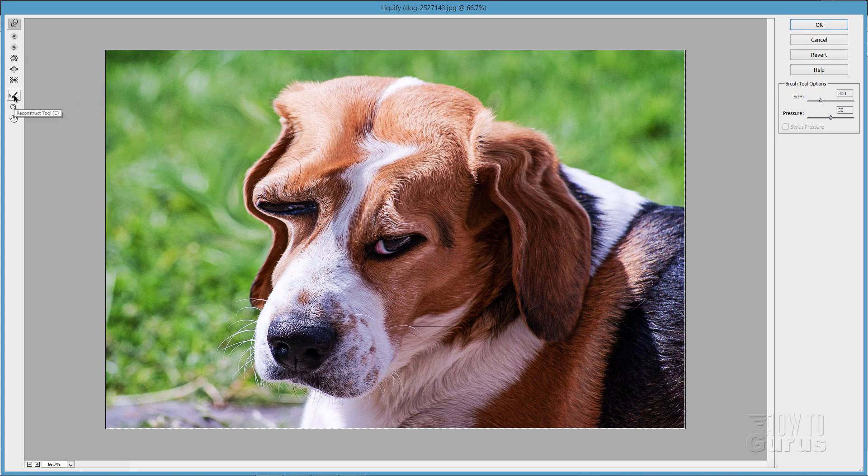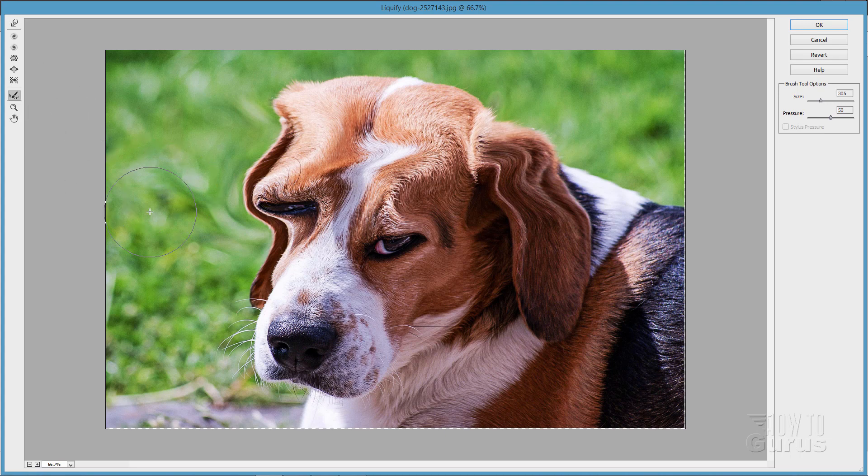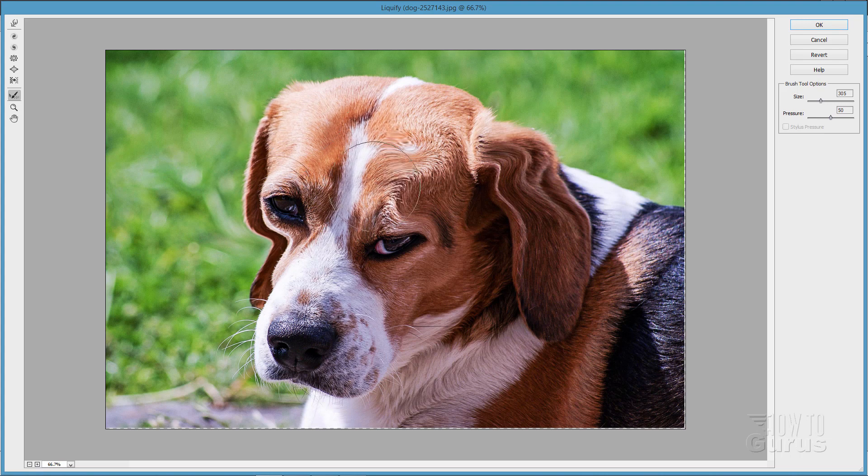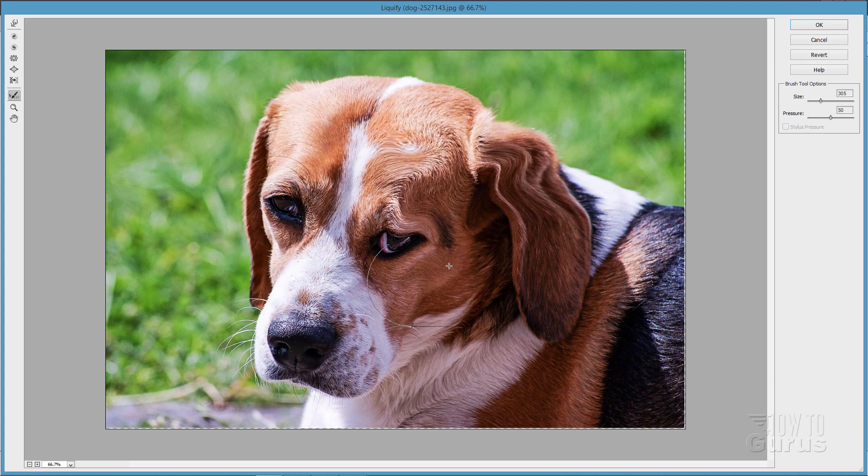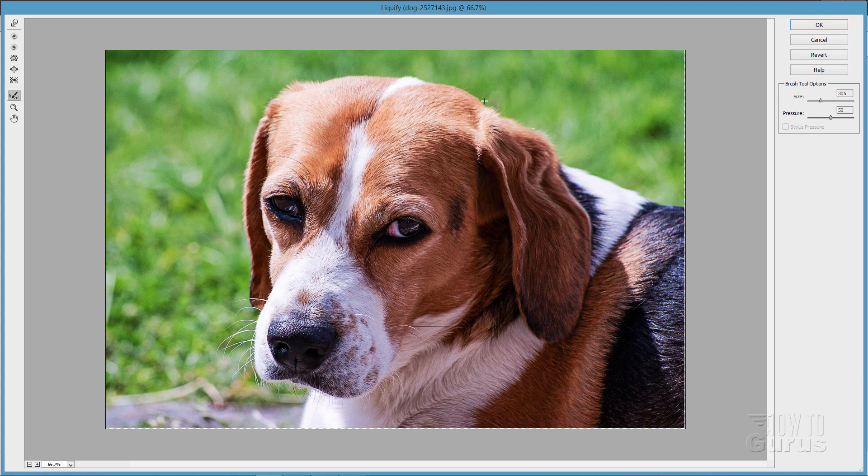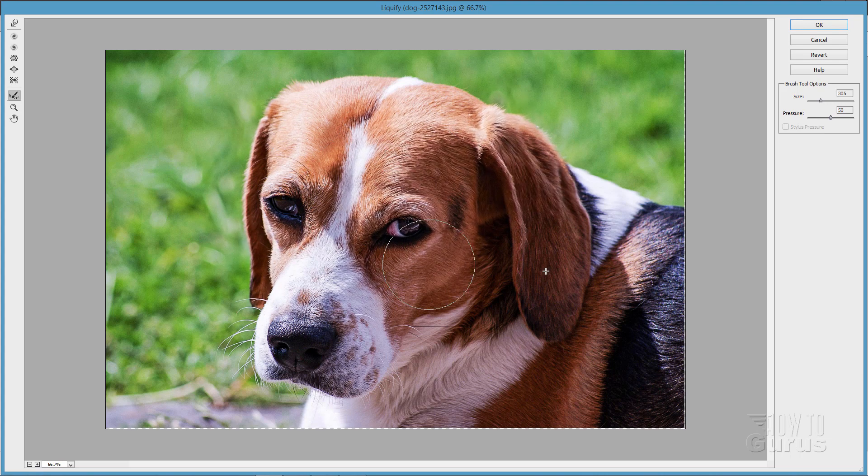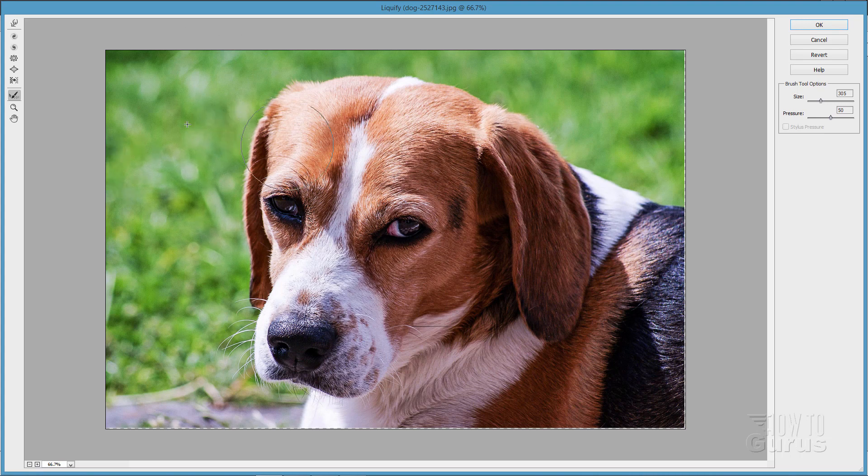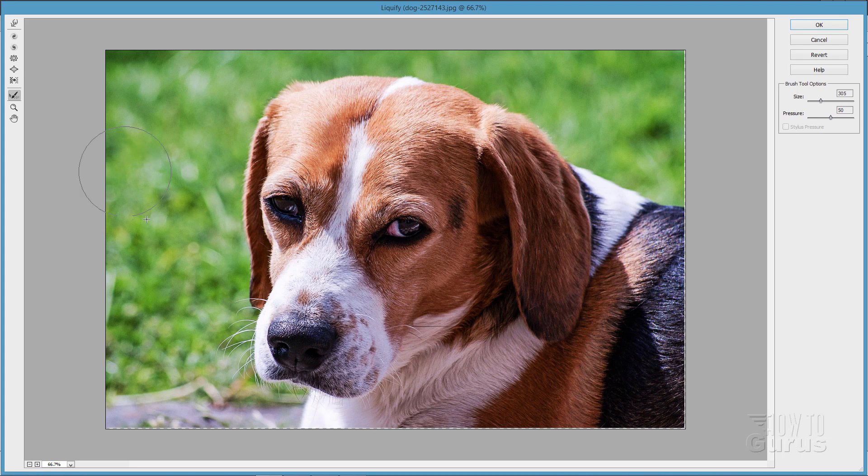Now, right here, very useful to know about. This is the reconstruct tool. Grab that. This also has a size for your brush. You can adjust this size as well. Simply paint over your image and it backs it up, back to the original. Notice that it doesn't just snap right to the original. It actually backs it up several steps. So you can kind of go forward and then go back a little bit if you want to using that reconstruct tool.